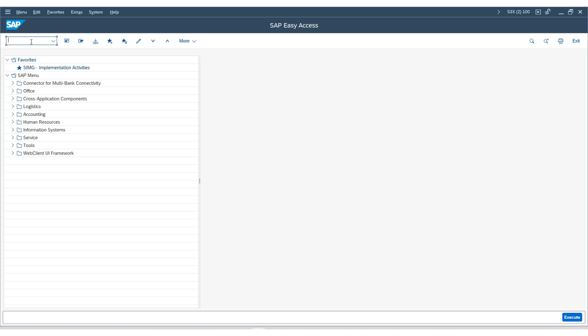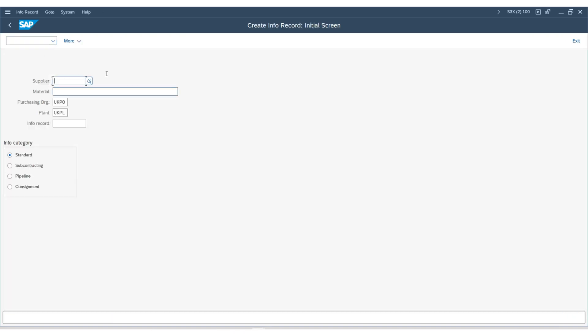Let's do that. I will go to the transaction code ME11. We will create an info record for the second vendor, keeping the same material, purchasing organization, and plant.